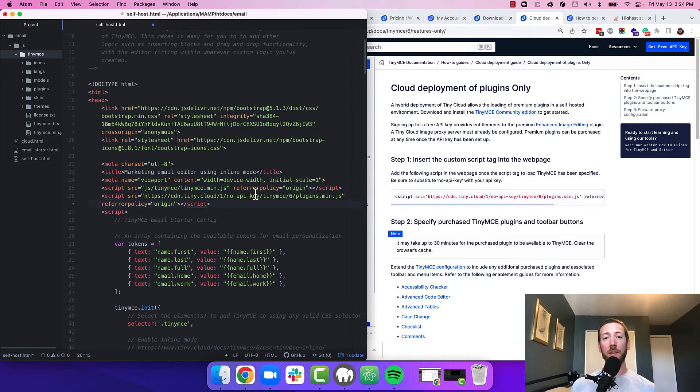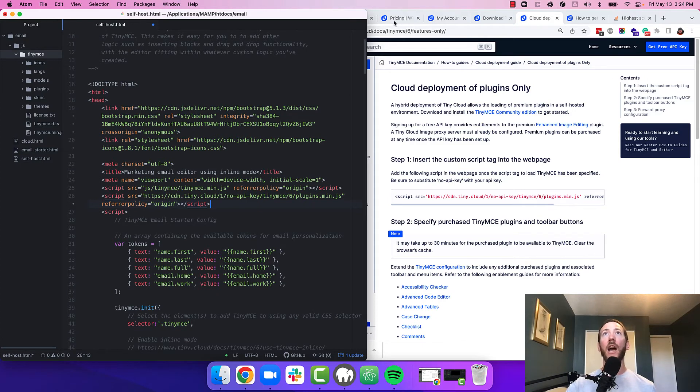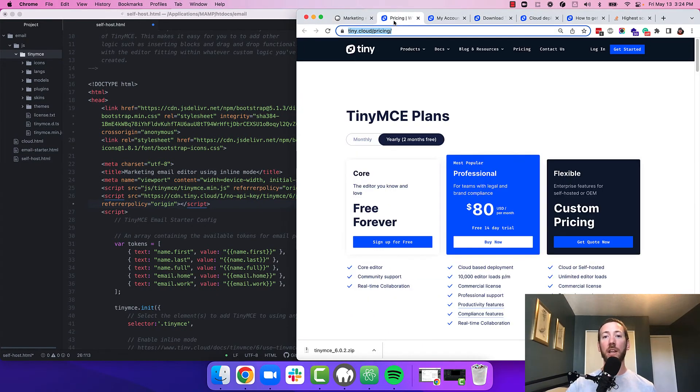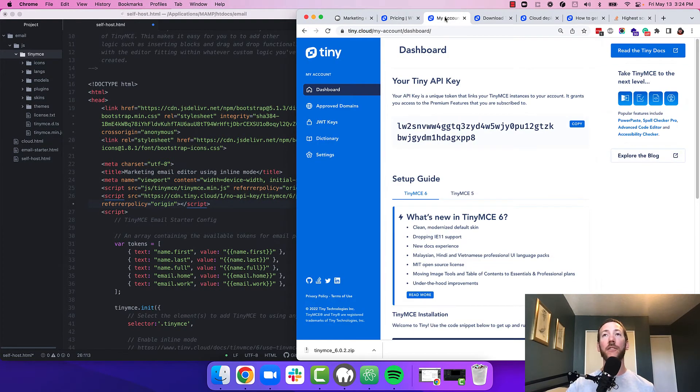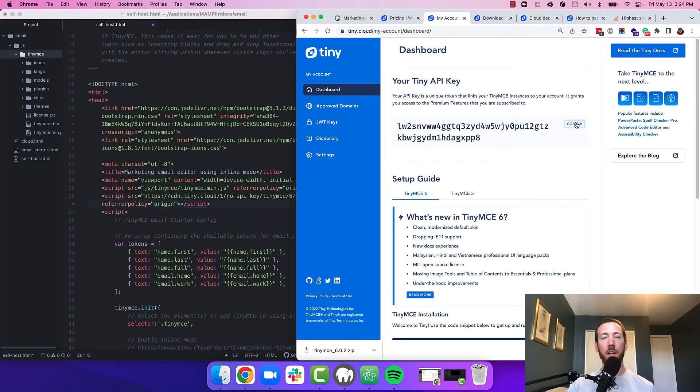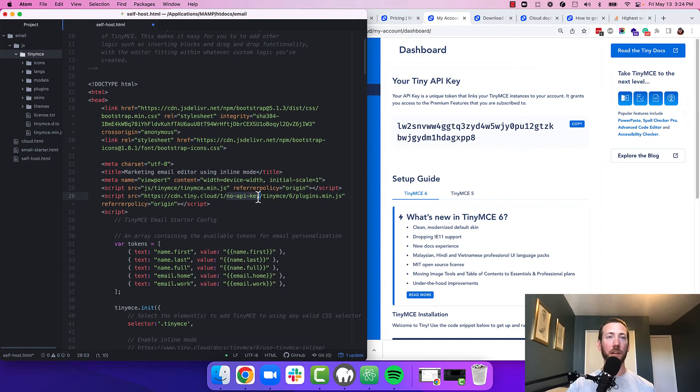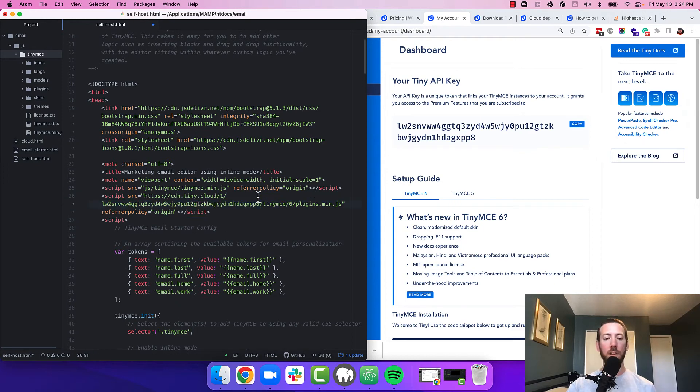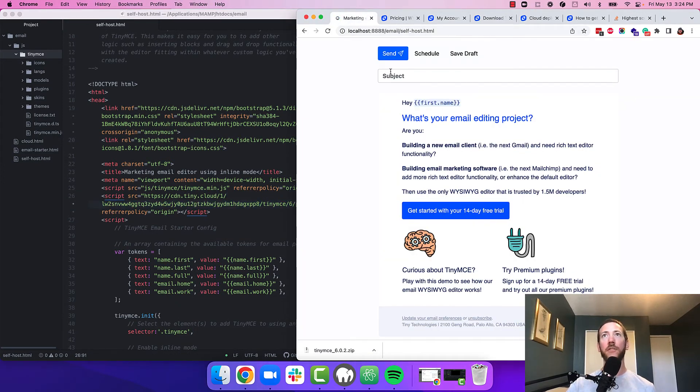The way that TinyMCE loads the premium plugins is by using your API key. So if you haven't signed up for TinyMCE yet, head over to tiny.cloud and choose a plan or sign up for a 14 day free trial. Once you've signed up, you'll have access to your account screen, which will give you your API key. Copy this API key and paste it where it says no API key where we include the plugins. I'm going to save the document and reload the page.